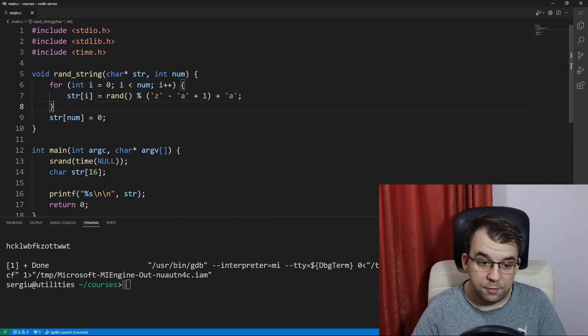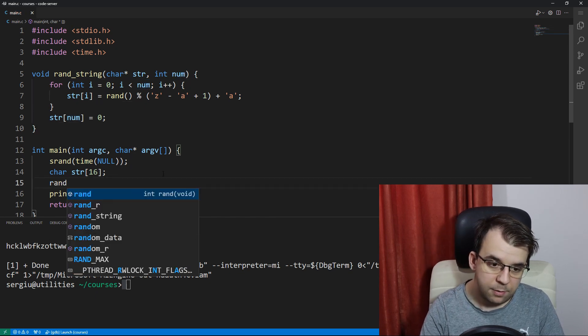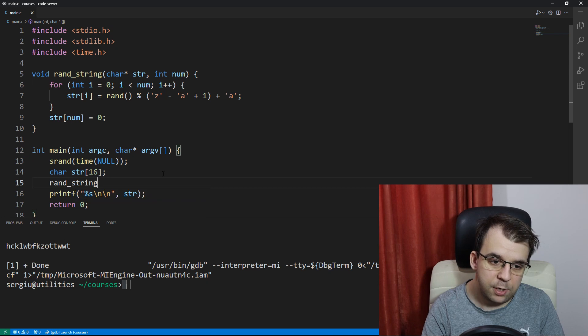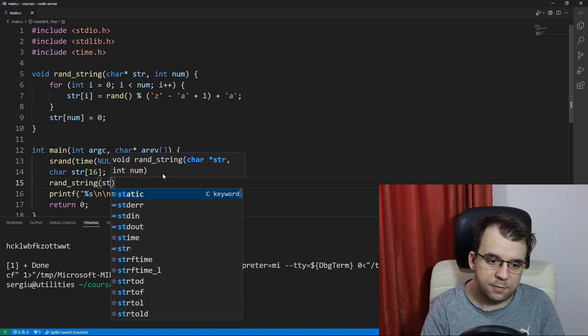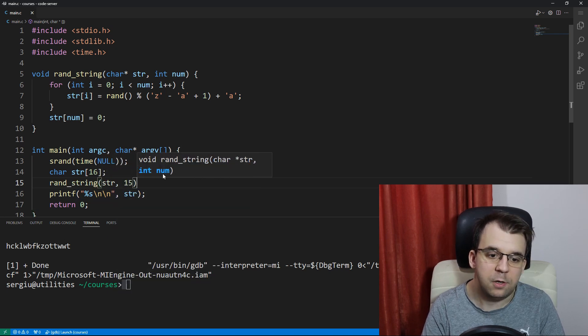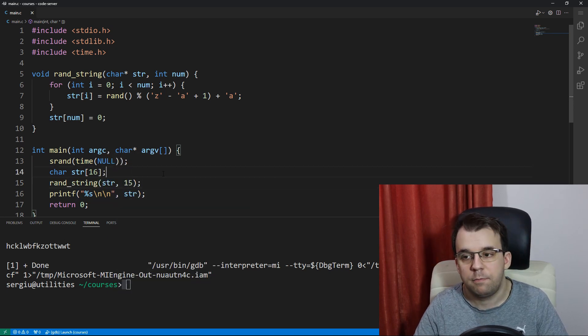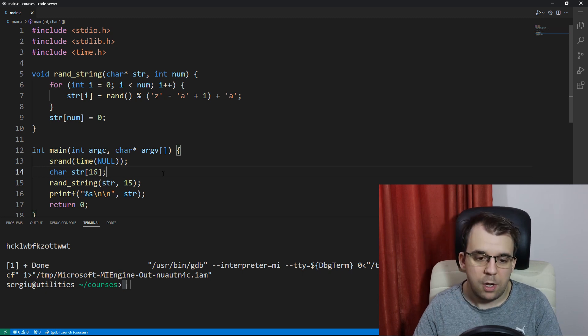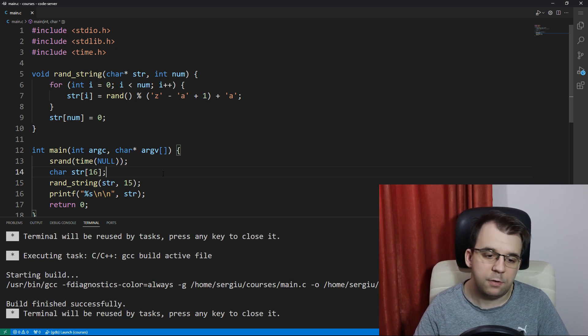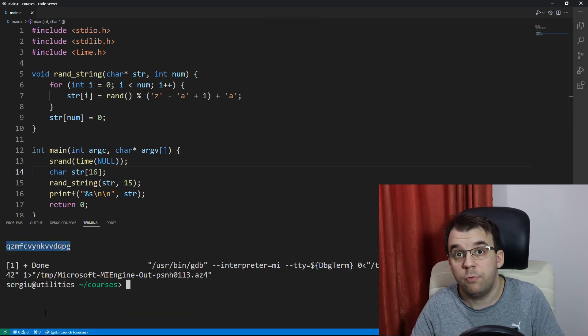And now we can simply call this inside our main function. Let's say rand_string of str, and then we can say here 15. We want 15 characters to generate. Perfect. And if we launch this, you will notice that this works fine.